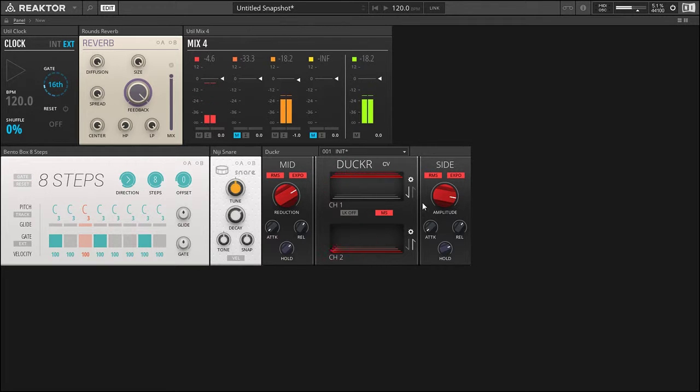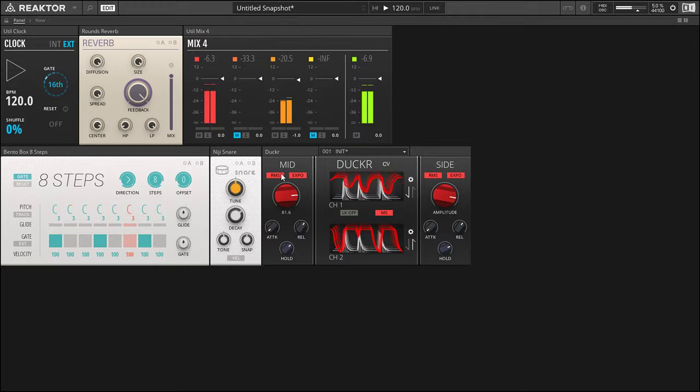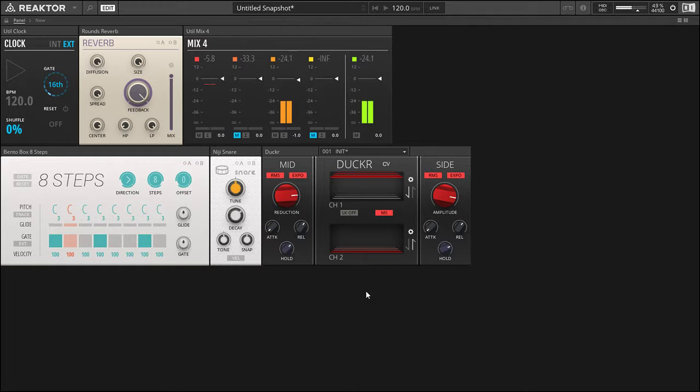So now we're playing with the reduction and the amplitude, reduction mode and amp mode. So now the center ducks every time the snare hits, and the sides get amplified every time the snare hits. So you get like an inverse type sound.